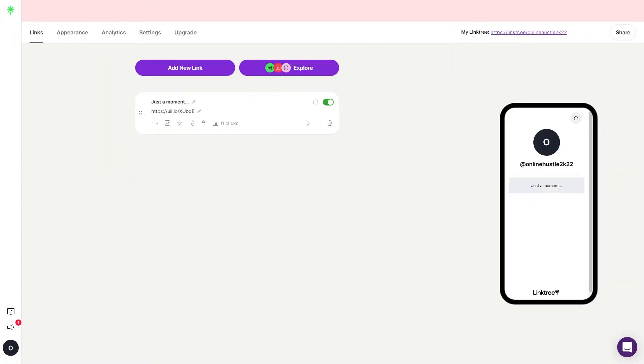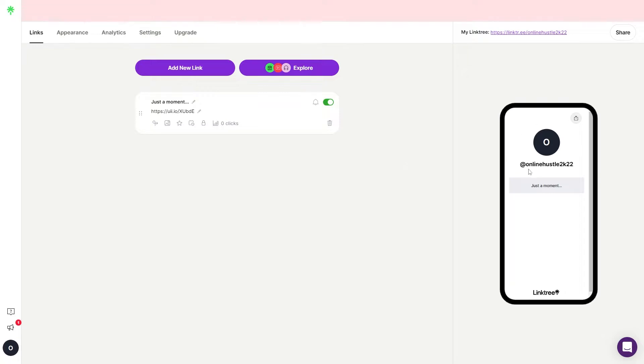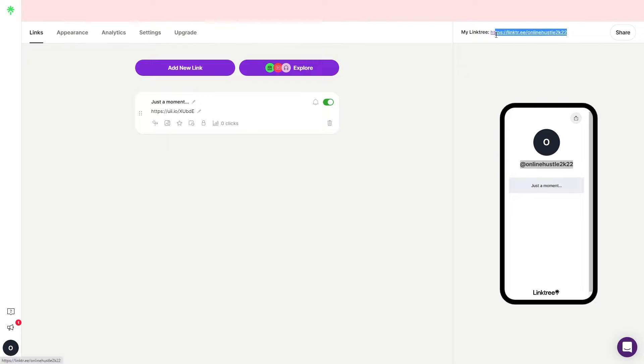Once you create a Linktree account, this is what it's going to look like. And this is what it's going to look like once you log into your account. Here on the right hand side, you'll be able to see your landing page. This is how it's going to look like and this is your specific link.